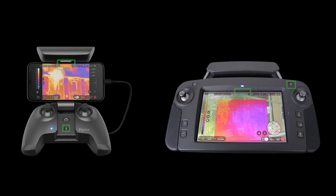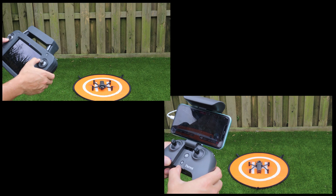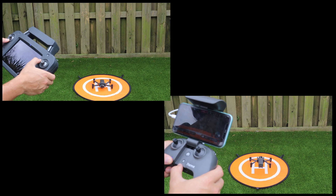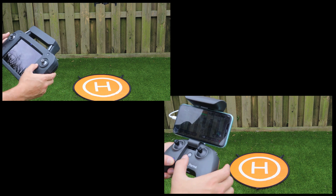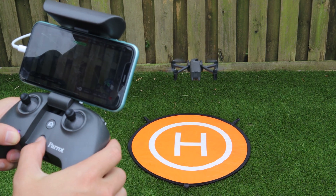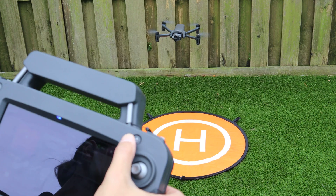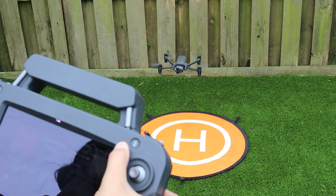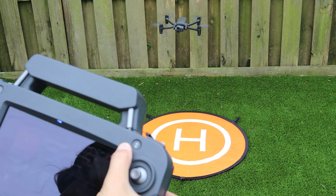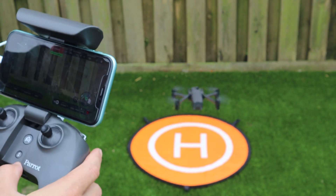On both the SkyController USA and SkyController 3, the takeoff and land button can be found both on the controller and at the top middle of FreeFlight 6. Pressing this button on the ground will take off the aircraft and place it in a stabilized hover. Pressing this button in flight will cause the aircraft to begin its descent for landing. If the landing button is pressed by accident in flight, it can quickly be cancelled by pressing the button again.